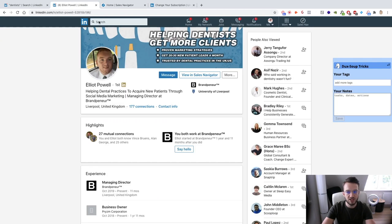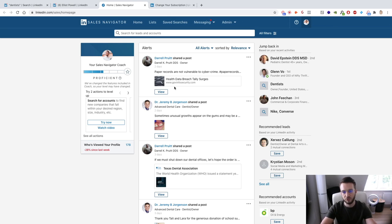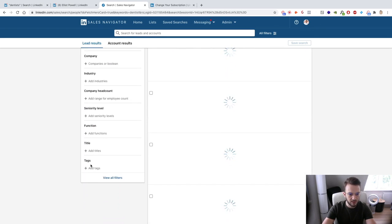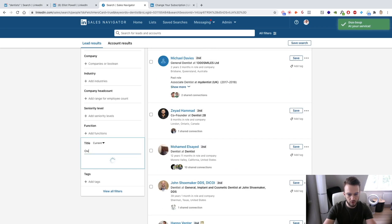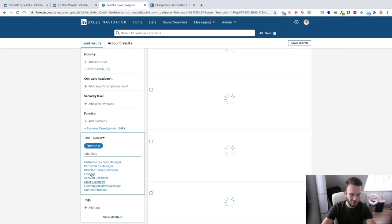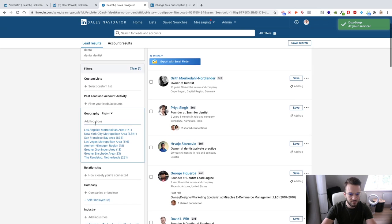With the free version of LinkedIn I highly recommend you all start there because it does work. But if you haven't used the Sales Navigator free trial yet, make sure you check it out — you don't need to fill in your credit card details. If you don't have the financial resources to continue with it, just leave it. With Sales Navigator you can add filters like title — for example Owner or Founder — to find dentist practice owners.